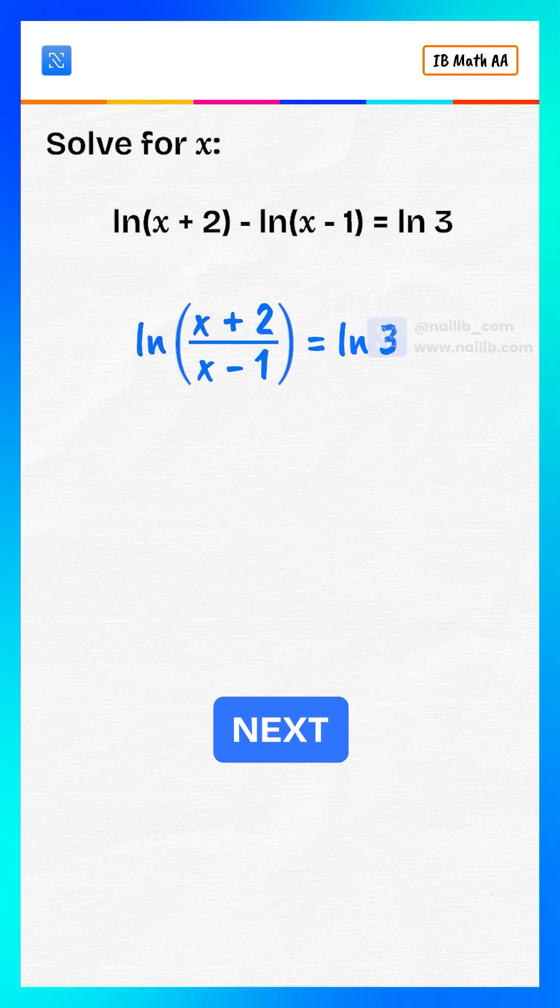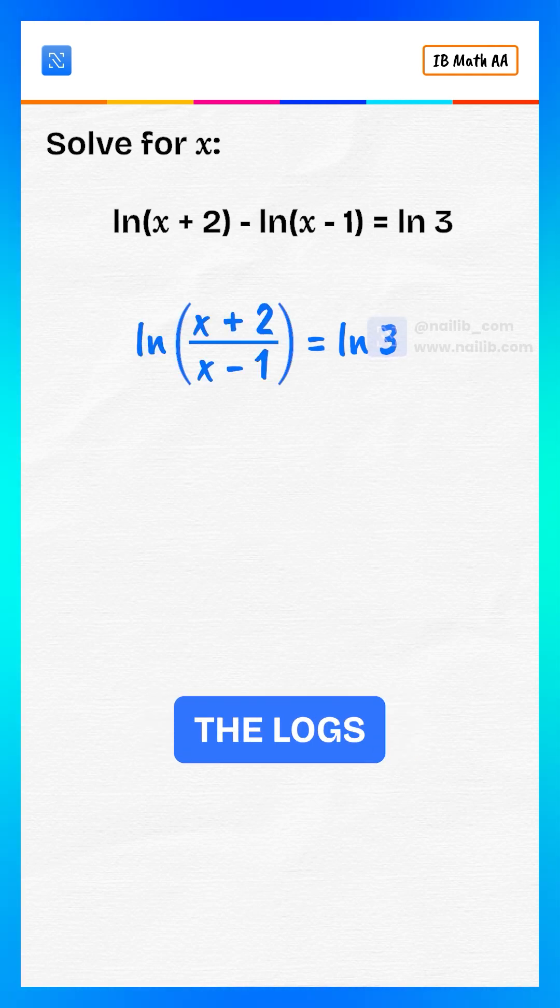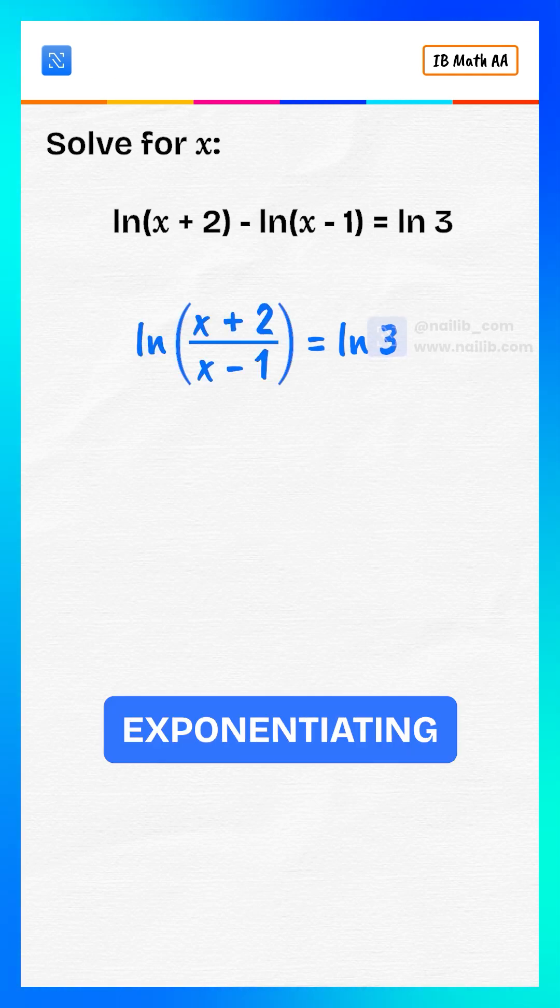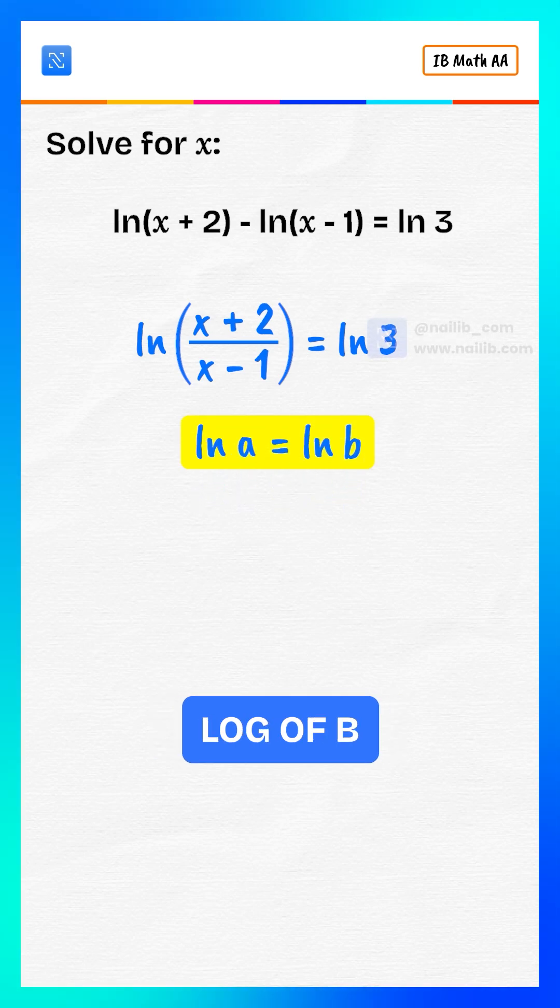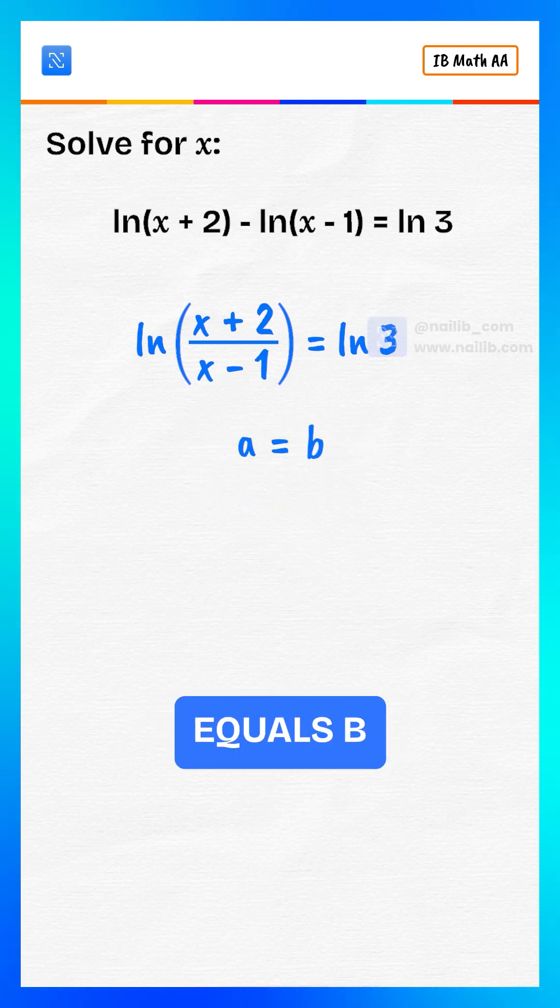Next, remove the logs by exponentiating both sides. If log of a equals log of b, then a equals b.